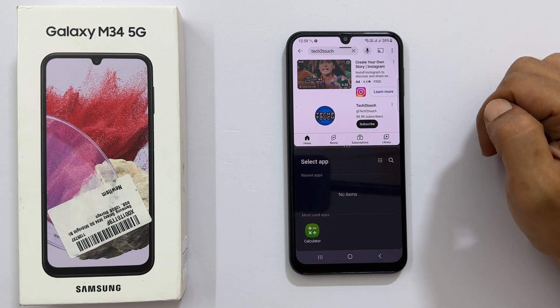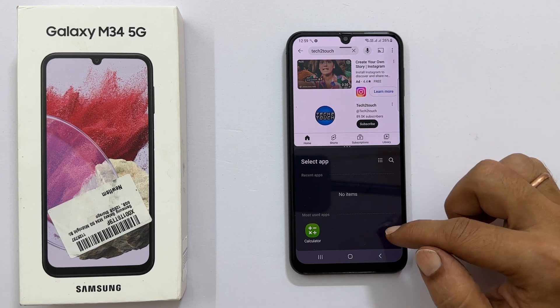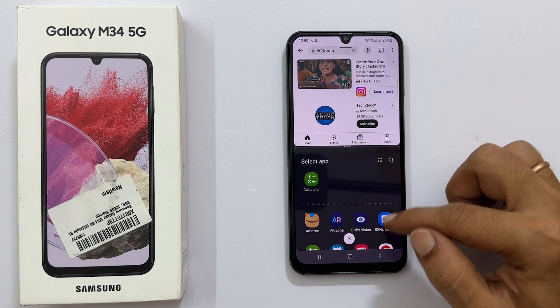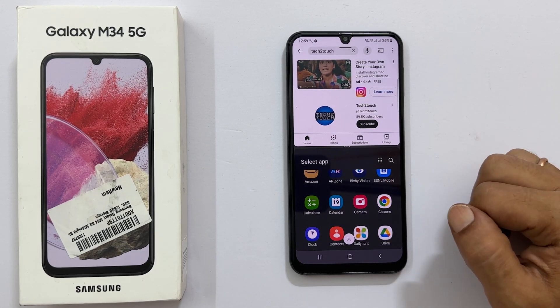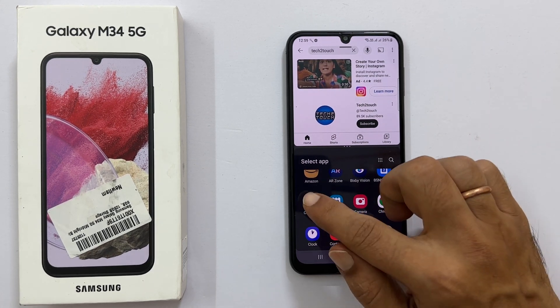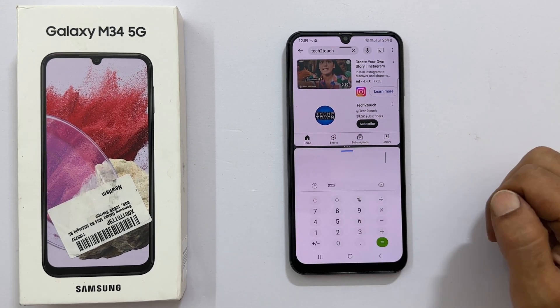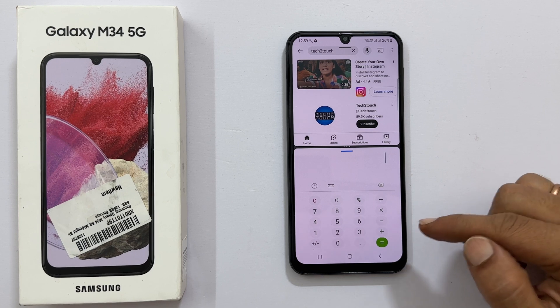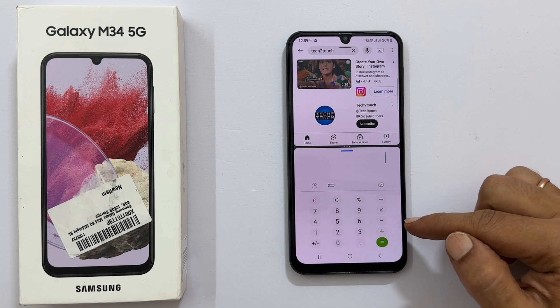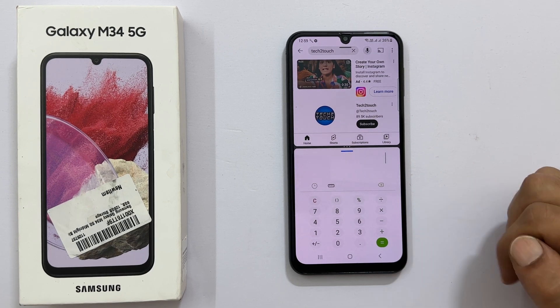Select 'Open in split screen view.' The app will move to the top of the screen. Next, select the second app from here. Let me open Calculator. It will open in the bottom part of the screen.